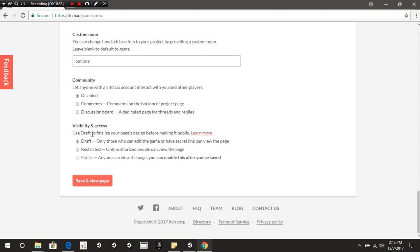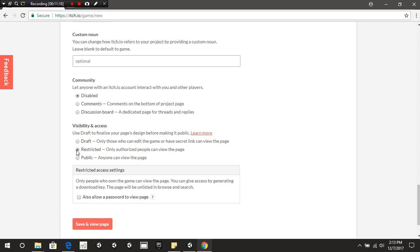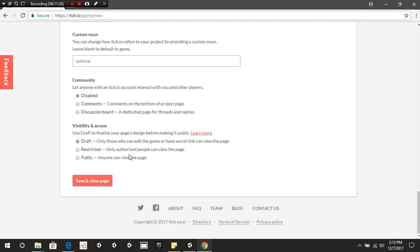Under Visibility and Access, starting off they give you two options: Draft and Restricted. Draft means only particular people can see it — you need to go through Draft first before it goes public. Restricted means only a few people can see it, basically if you give them a download key. If you want to learn about download keys, go to the itch.io website and look them up.